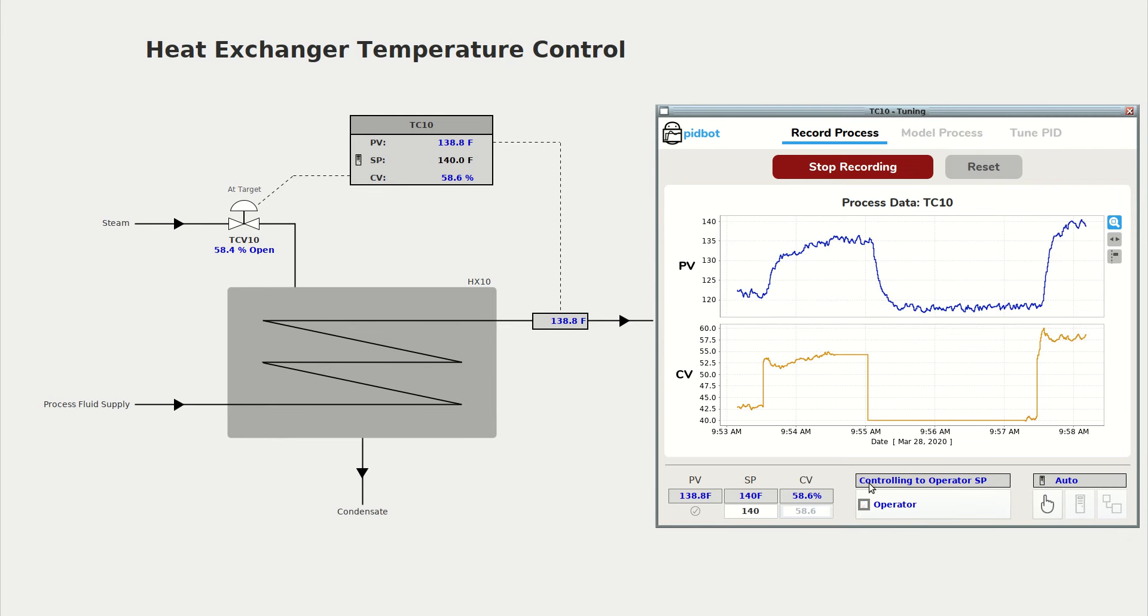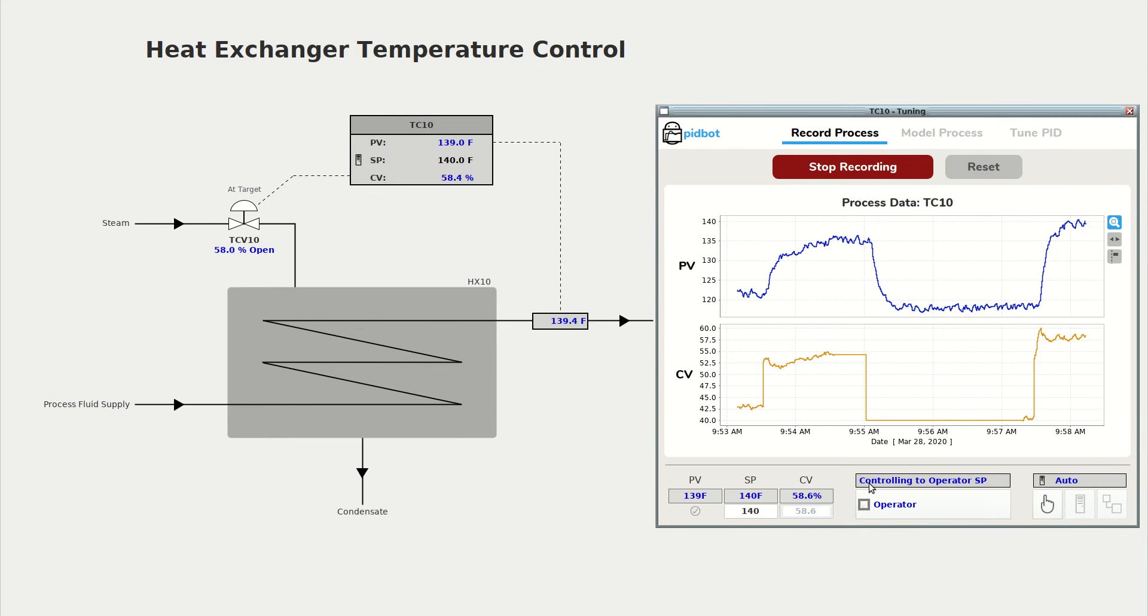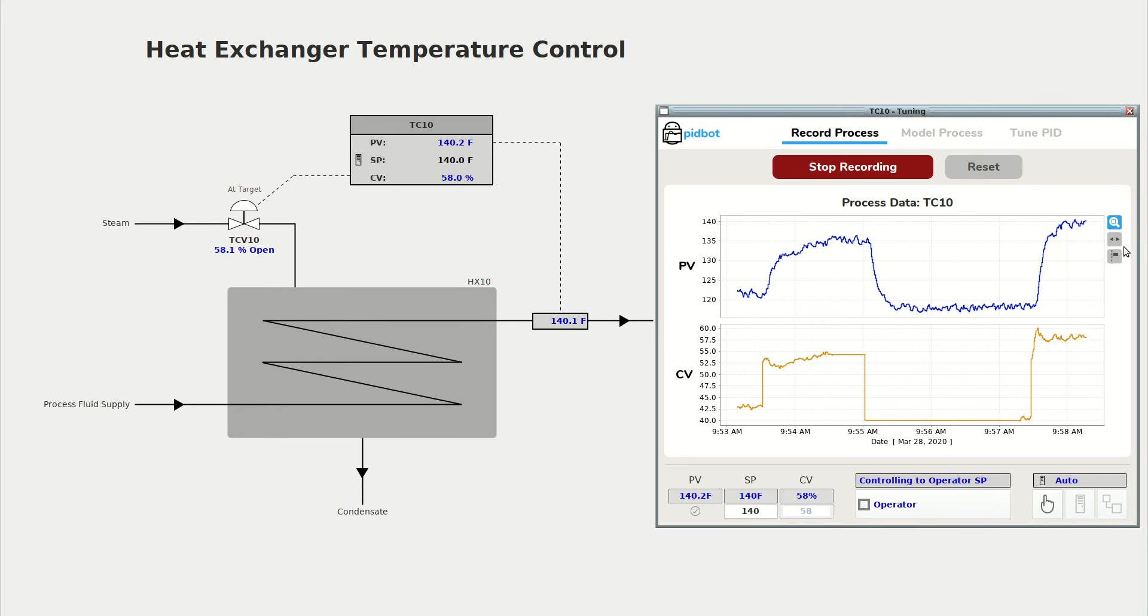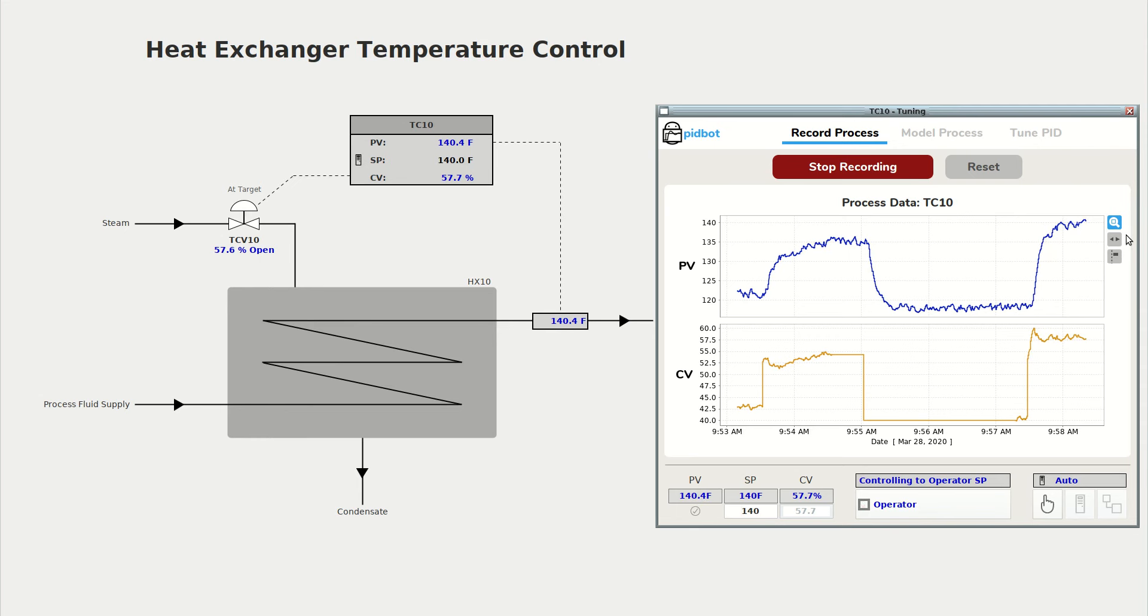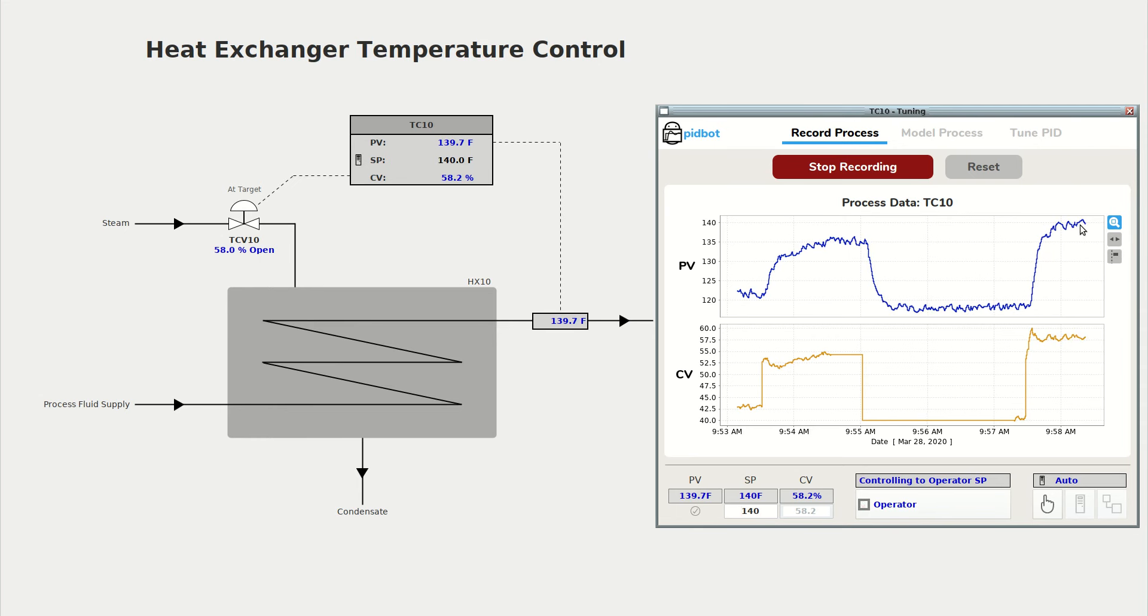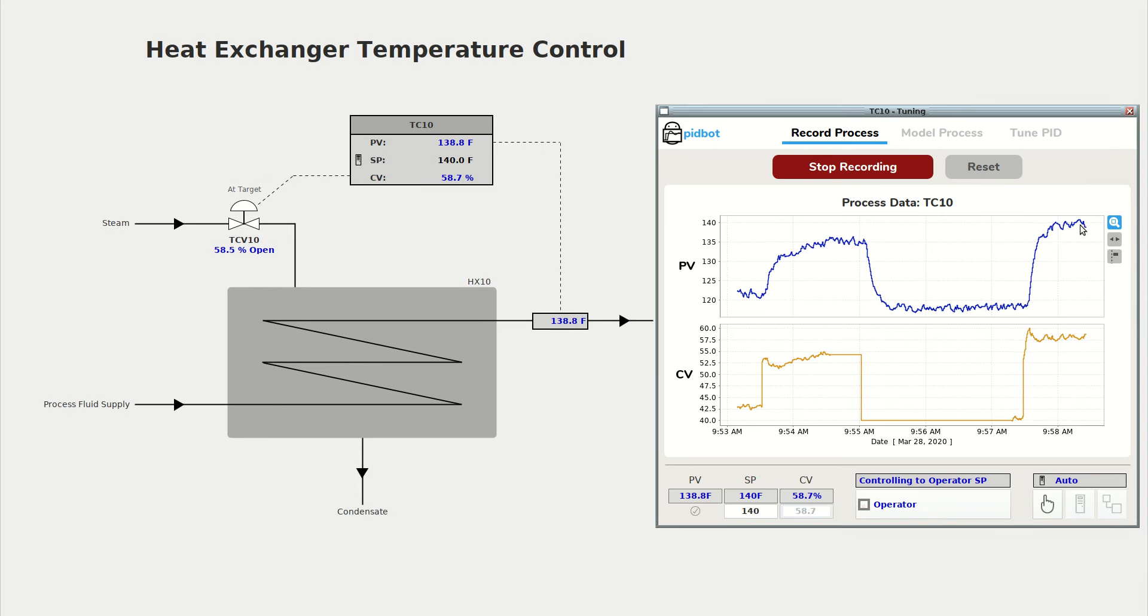That looks good. We've come right up to 140 degrees, our new set point with minimal overshoot, and now it's steadying out to control right at 140, so you can definitely use automatic data to tune with PidBot.